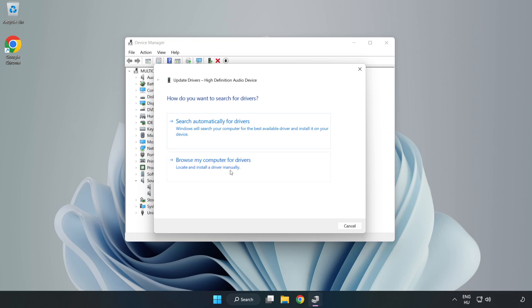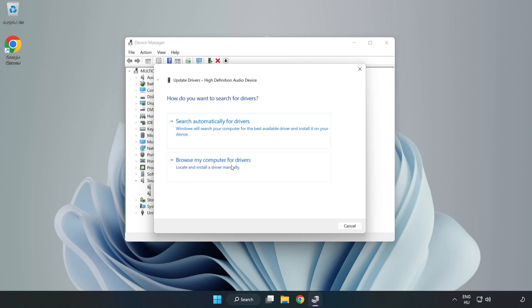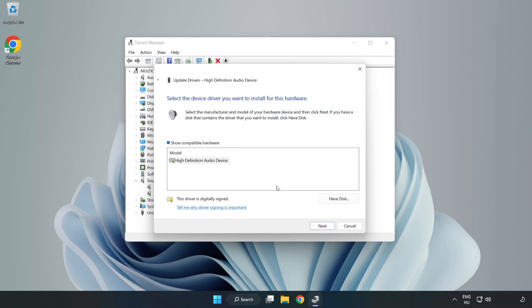Click Browse My Computer for Drivers. Let me pick from a list of available drivers on my computer. Click your used audio device and click Next.